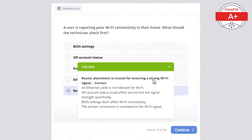Question 41: A technician needs to replace a broken display on a laptop. What is the most important consideration before proceeding? Options: power off the laptop, disable Wi-Fi, reinstall the operating system, upgrade the CPU, or remove the hard drive. The correct answer is power off the laptop, as powering it off ensures safety when replacing hardware like a display. Reinstalling the OS is unnecessary for a display replacement, upgrading the CPU is unrelated, removing the hard drive is not necessary, and disabling Wi-Fi is irrelevant to hardware replacement.